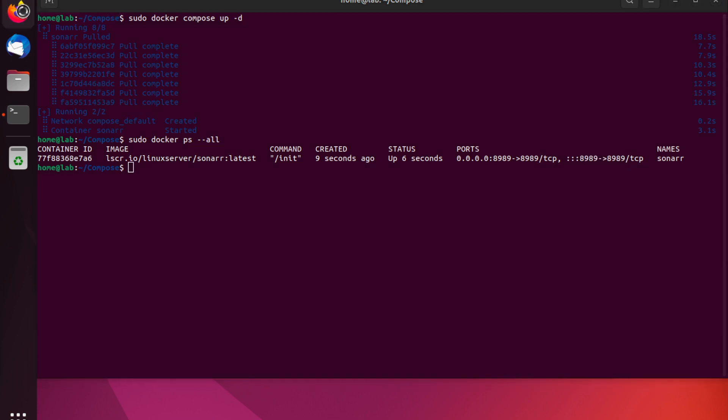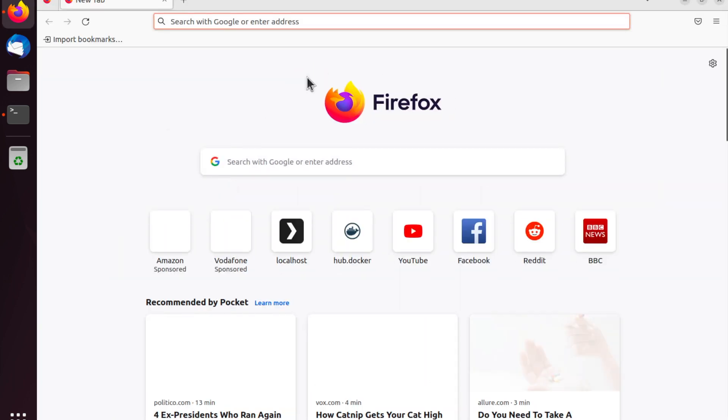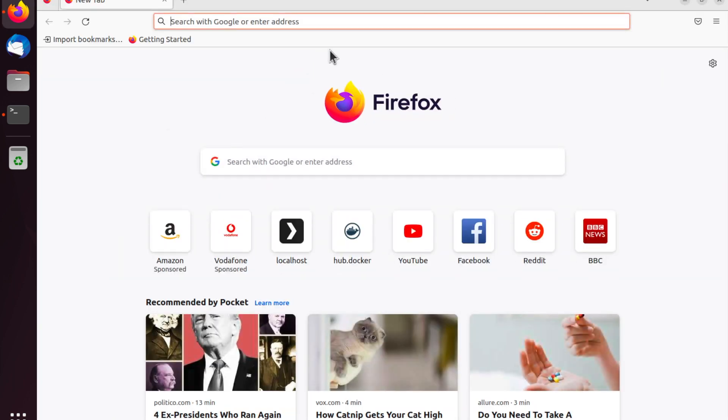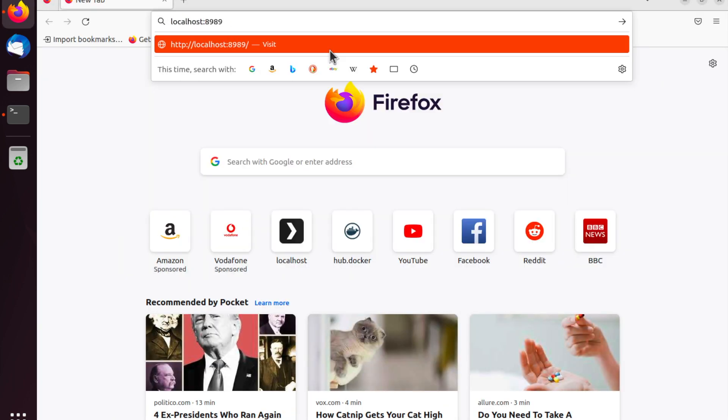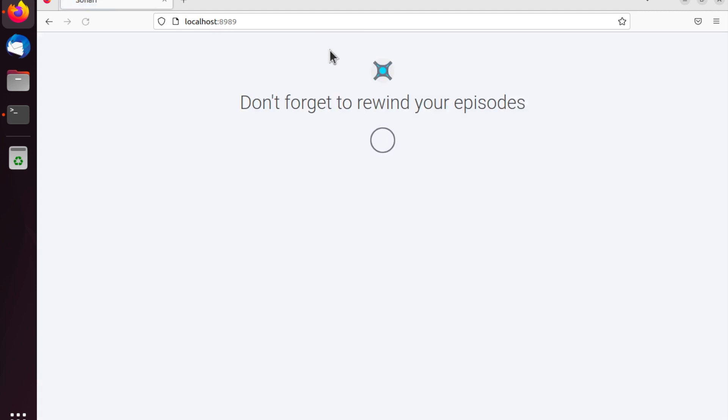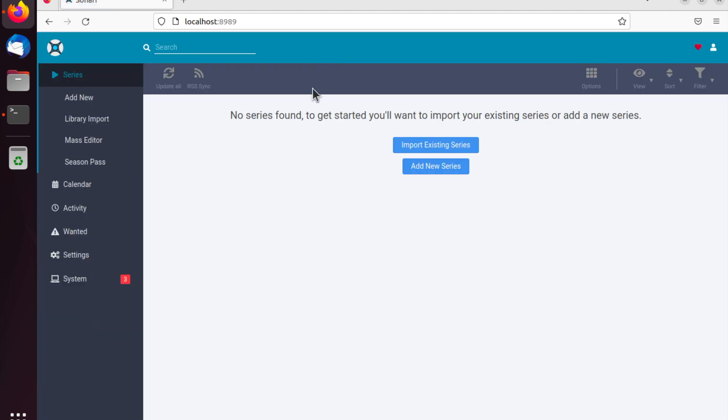Fantastic, so we've confirmed Docker Compose has successfully started up our Sonar container. We're now ready to open our browser and navigate to Sonar. As you can see in my URL bar, I navigated to localhost on port 8989. It's localhost because I'm running this container locally on my server, but this might be the IP of your server if you're running it on another instance within your home network or on the cloud somewhere. And then it's port 8989 because that is the port in my Docker Compose file that I configured for the container to run on.